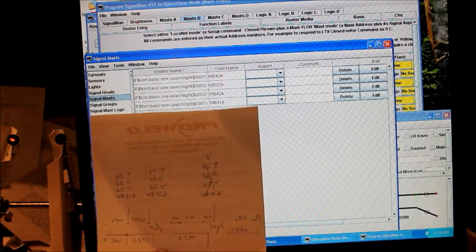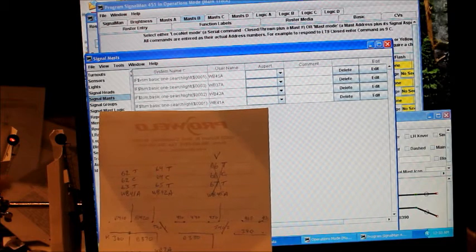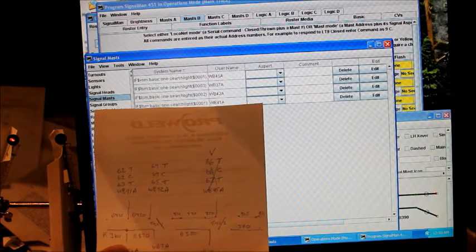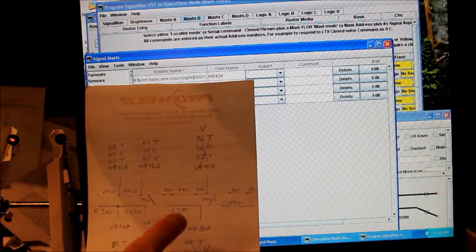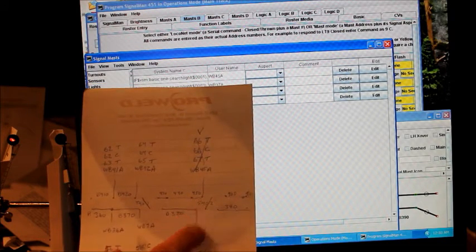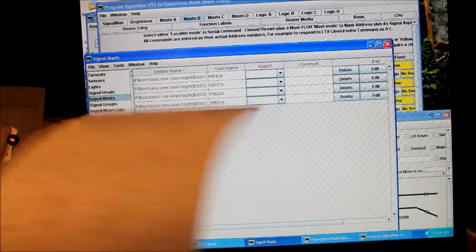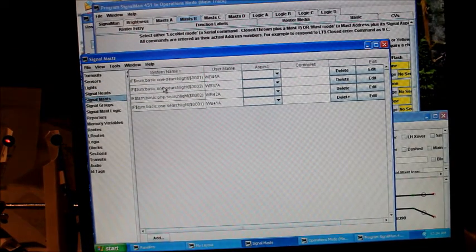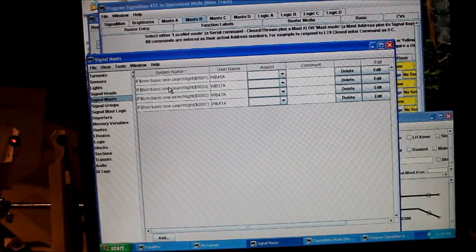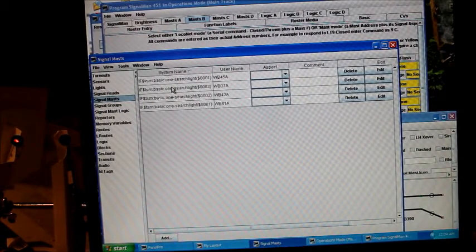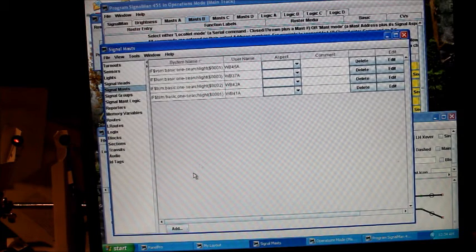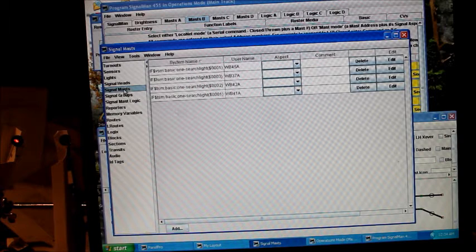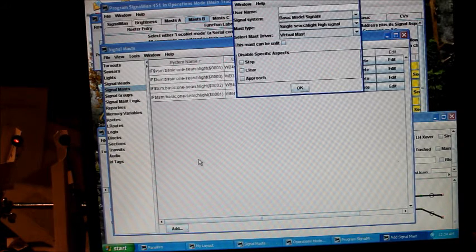I'm going to set up four different masts. We're going to do two here that are actually working, but you may also need to put some virtual masts on your layout in order to get the signals to throw properly. So let's look at how we do that. To add a mast, we simply go to the signal mast table and we can do add.